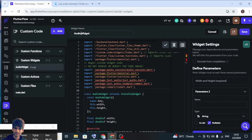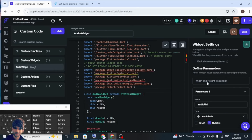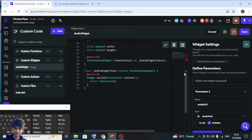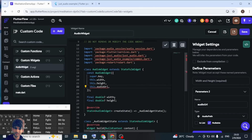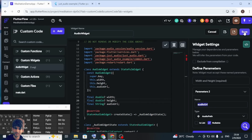The next thing we need to do is add one parameter — name it as 'audioUrl'. Give it the type as audio path and it's nullable. Copy this audio URL here and here as well. Give it the type as String and name it as 'audioUrl'.